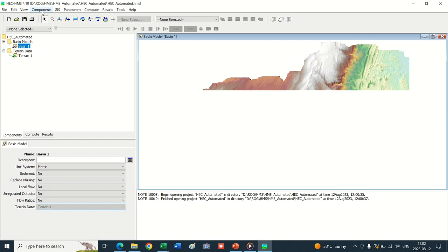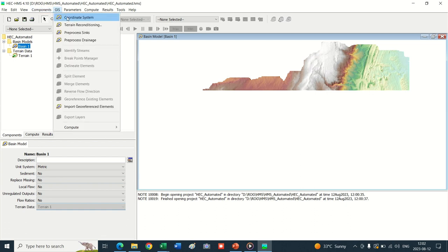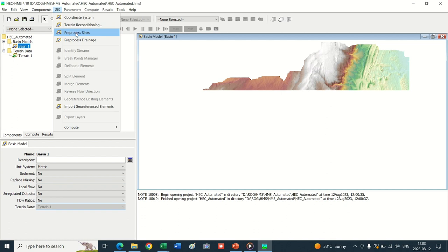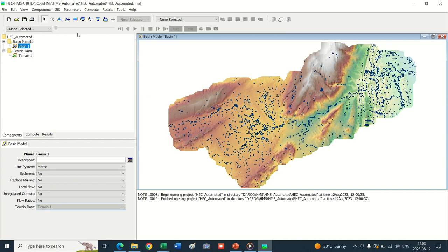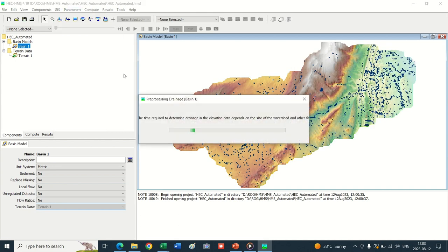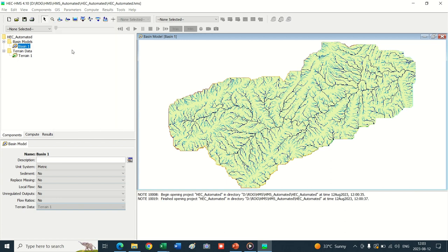In the next step we process this terrain in HEC-HMS. Previously this was done in GIS, which was a very time-consuming and lengthy process. Now HEC-HMS makes it easy and we can process sub-basin geometry within the HEC-HMS window. The terrain reconditioning step is not required. The first step is Processings - click Processings, then Process Drainage, then Identify Streams.